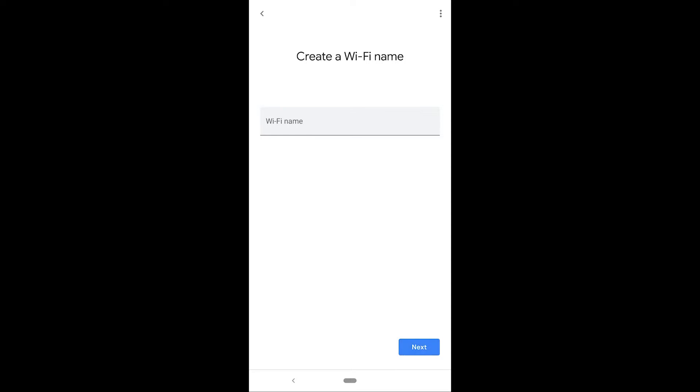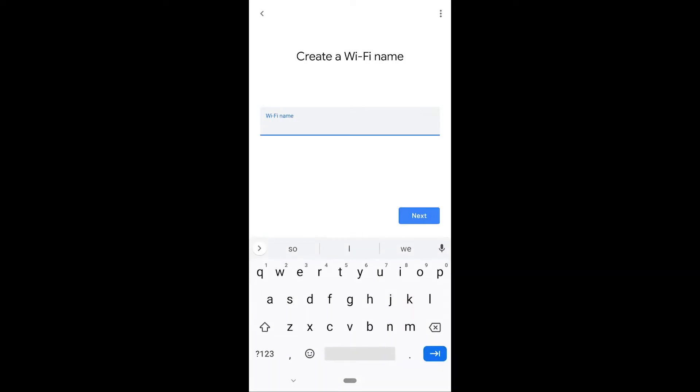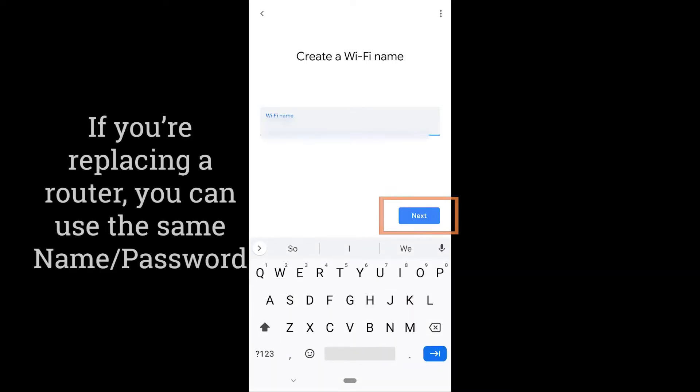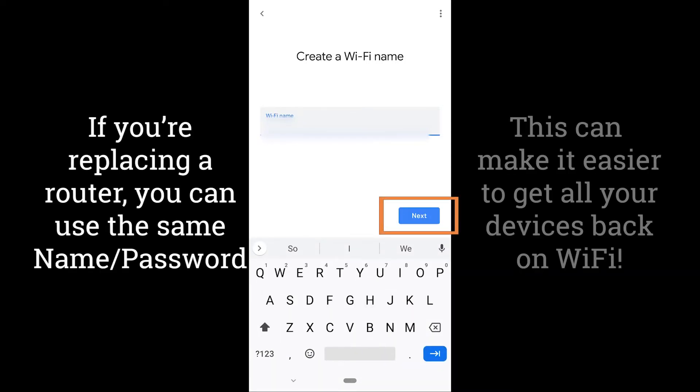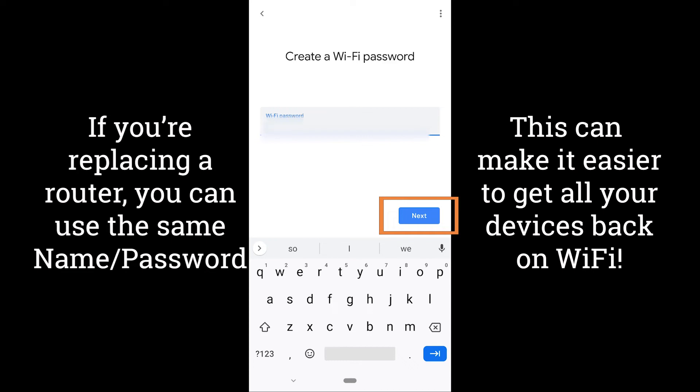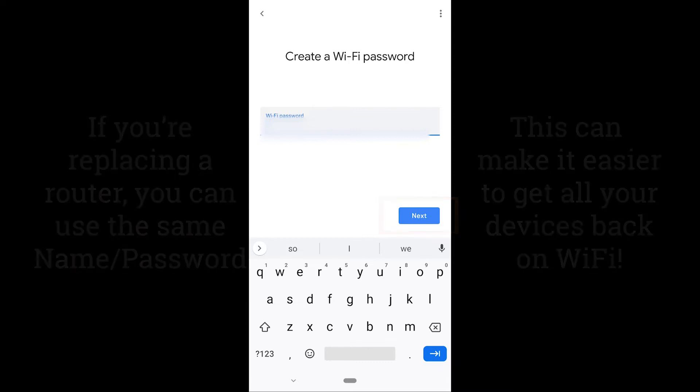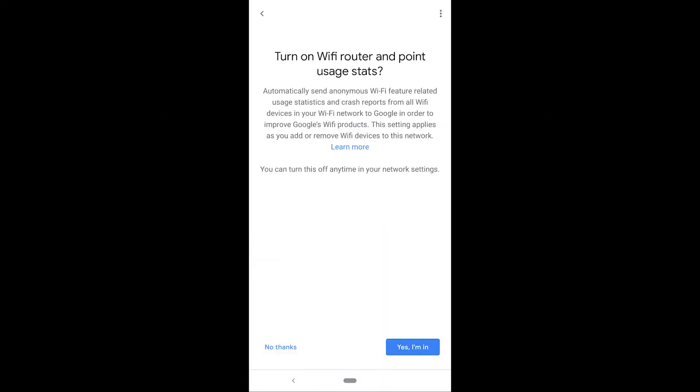Now what you're doing is creating a Wi-Fi name. So this is the name that you would see whenever you're trying to connect to it and then you're creating a password. The next choice is whether you want to turn on Wi-Fi router and usage statistics. You don't have to do this. This is just something that Google uses to make their devices better.